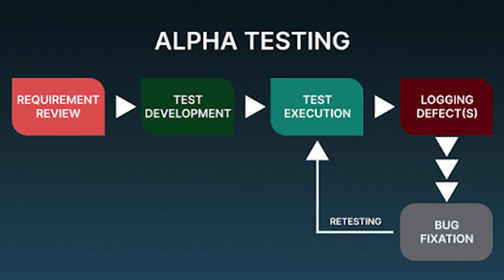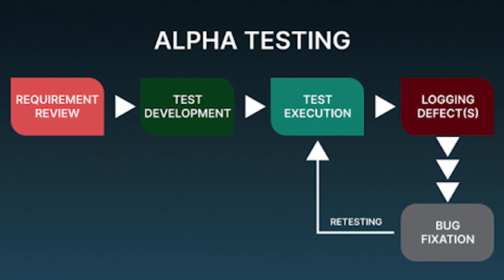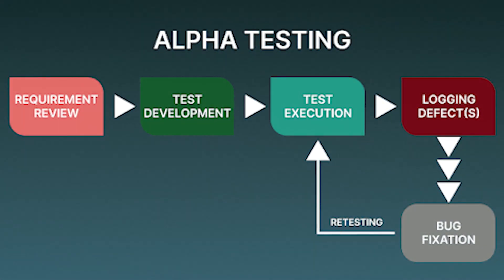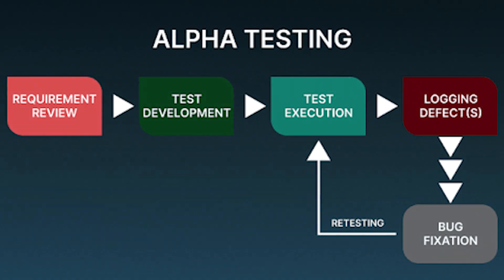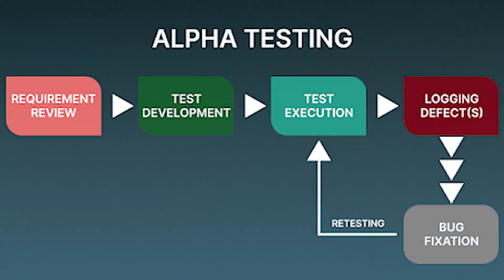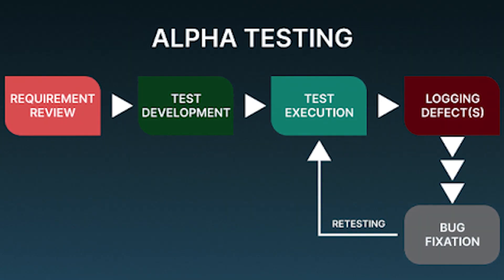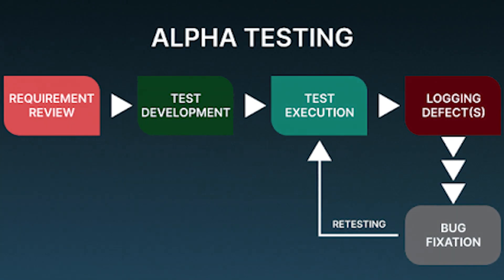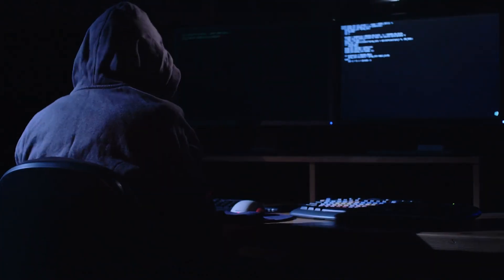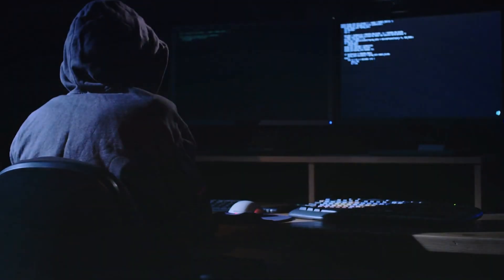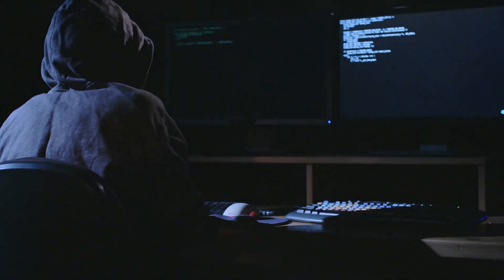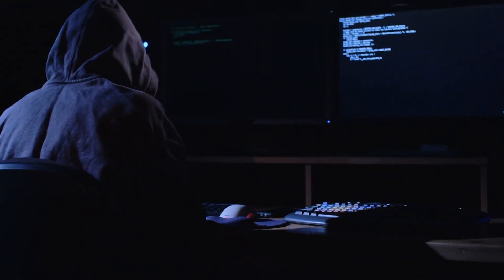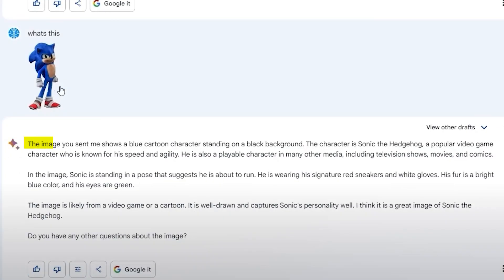Currently, I believe they are conducting alpha testing to make sure the AI is safe for everyone to use and prevent any misuse. You see, there can be various ways people might try to exploit AIs.